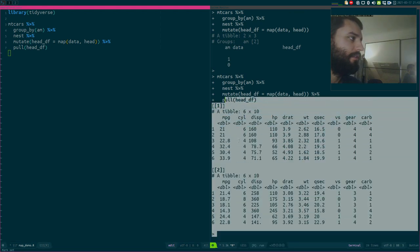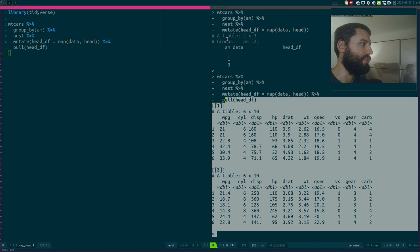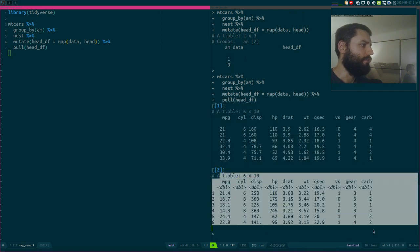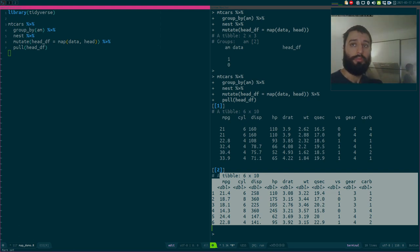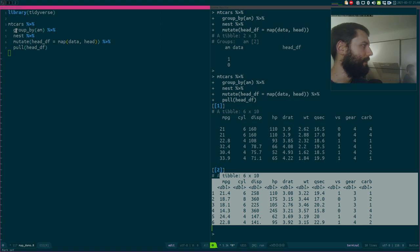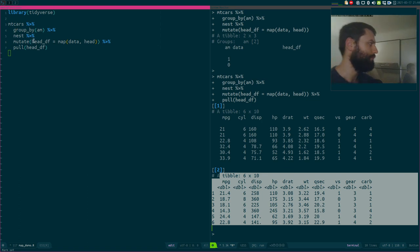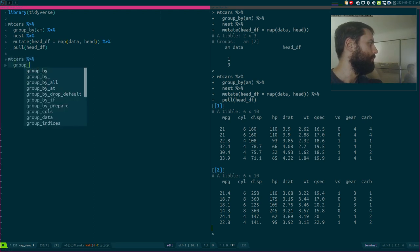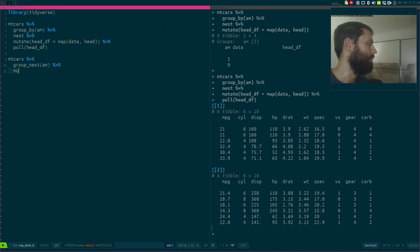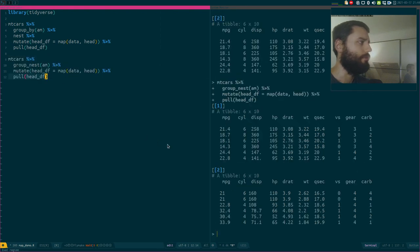What you get is the head of those two data frames — one for am equals one and one for am equals zero. So I've essentially written a loop implicitly by grouping and nesting. By the way, I think there's a group_nest function now included in the latest version of dplyr, which makes it faster to write. Let's try it — yes, group_nest seems to work. So group_nest instead of group_by then nest is the same thing.